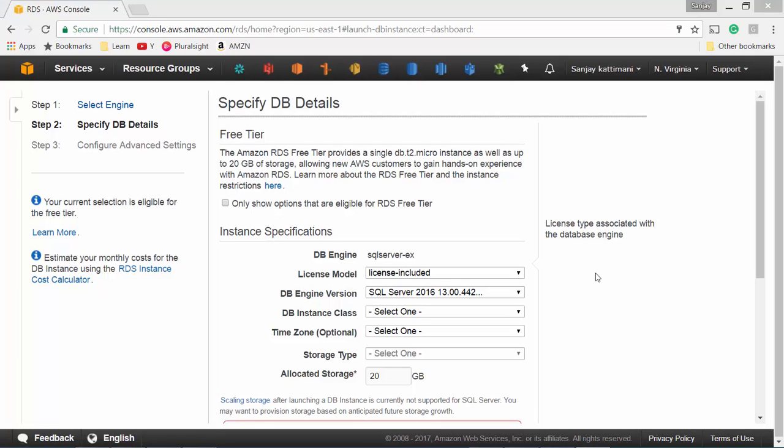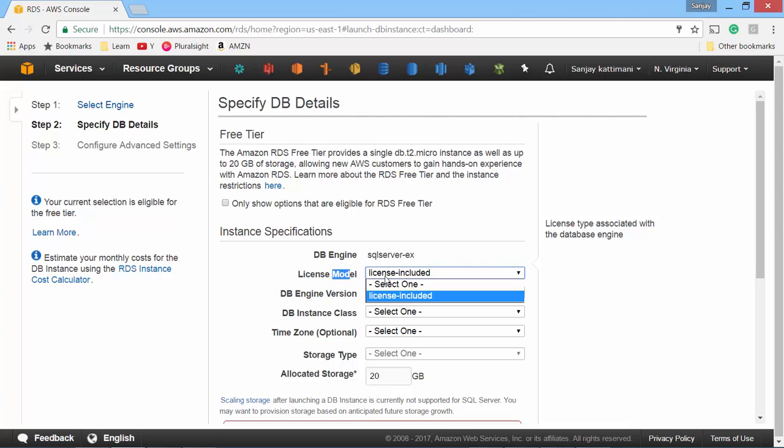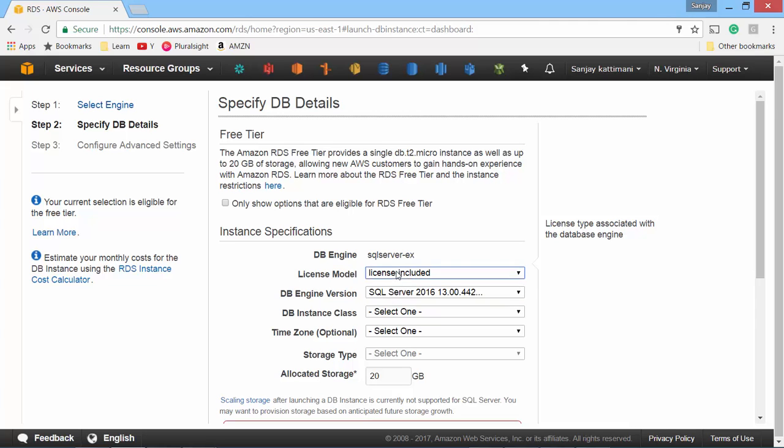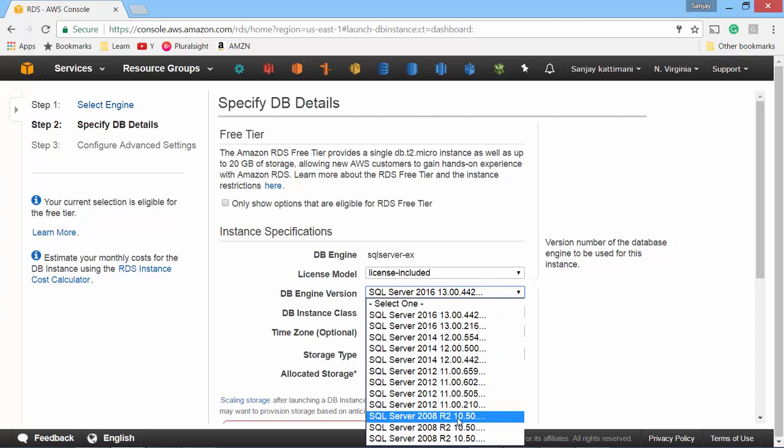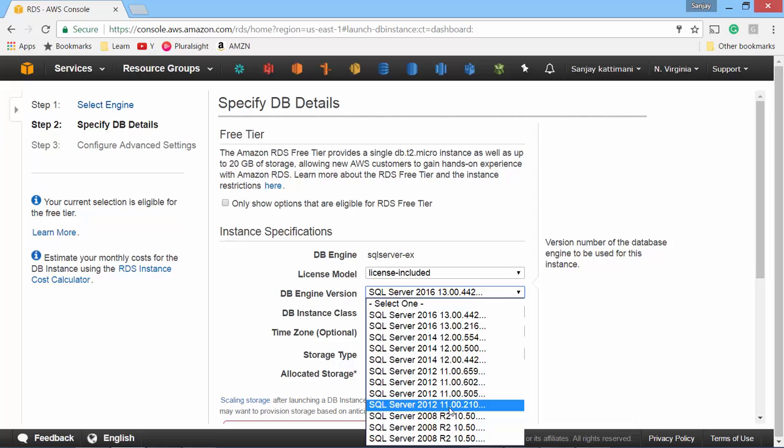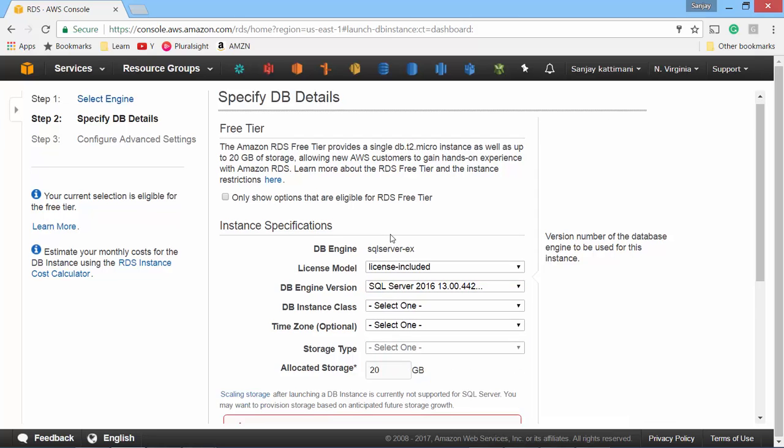Let's configure our instance. The first option we have is licensing model. Now this option makes more sense if you have chosen an enterprise version, but since ours is a free tier SQL Server Express, this license is included and we don't need to choose or change anything. Next one is database engine version. You want the latest 2016 SQL Server or any of the previous versions. You have a bunch of them that you can choose from.